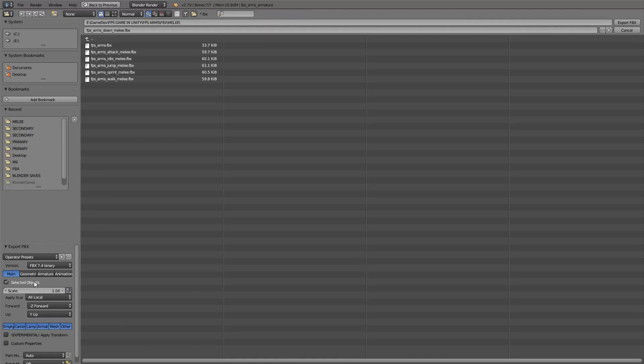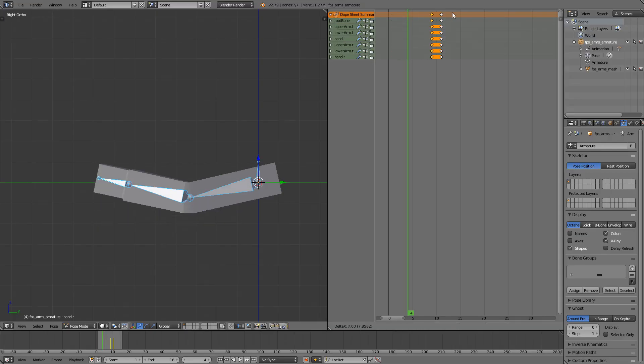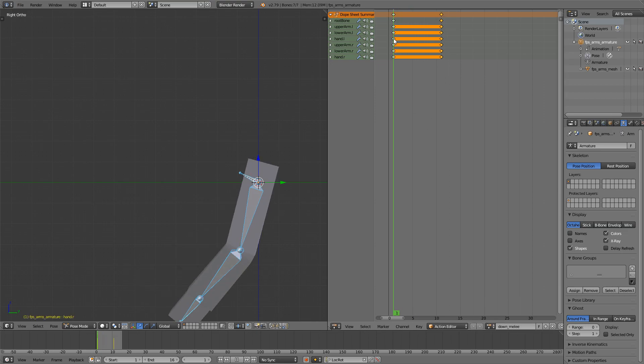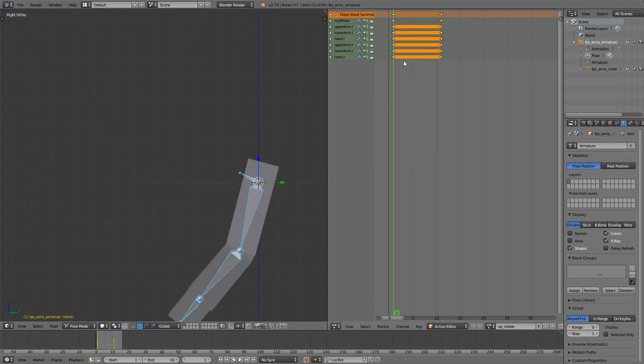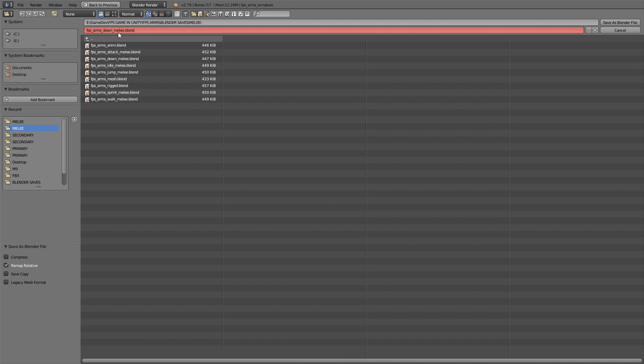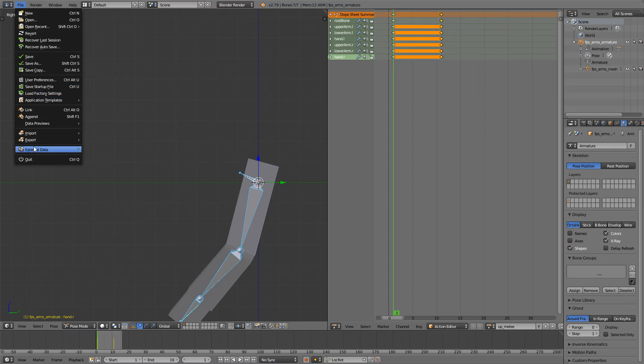Click selected objects and apply the scale. And now just reverse the animation and rename it down here up melee. Nice. First save, up melee, and export.